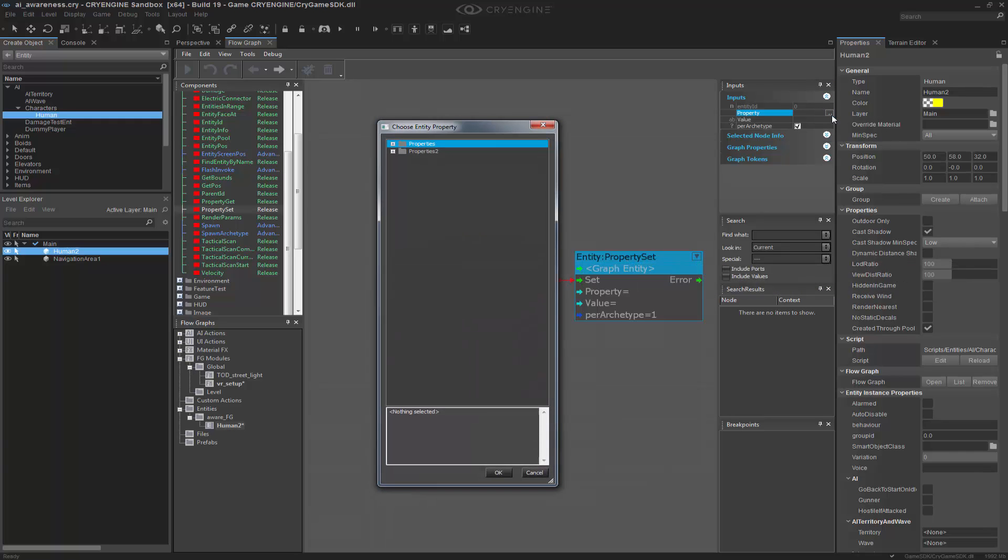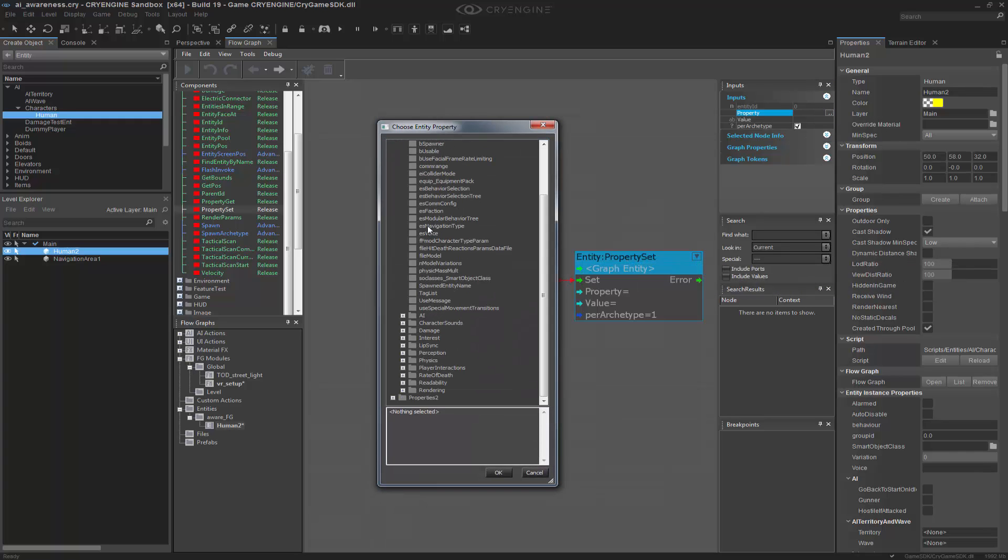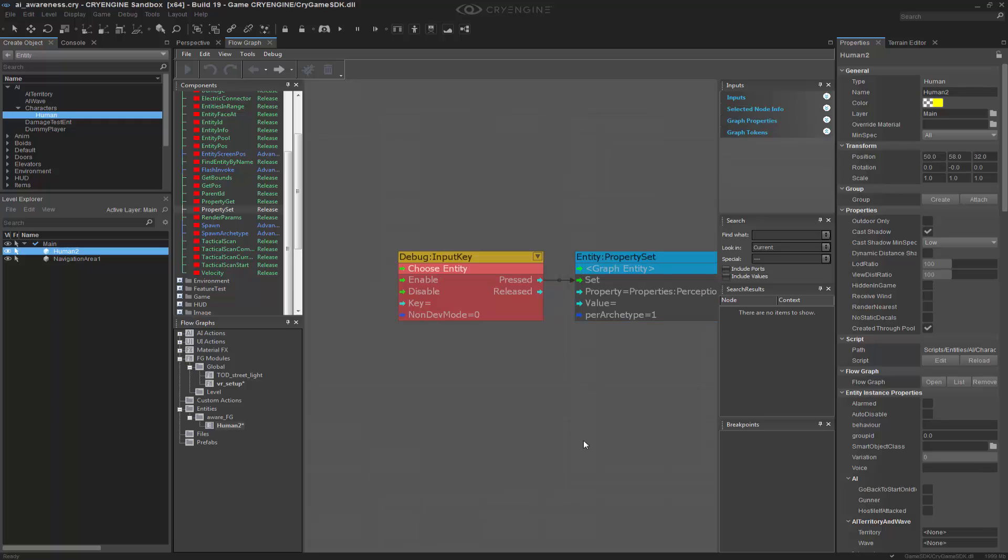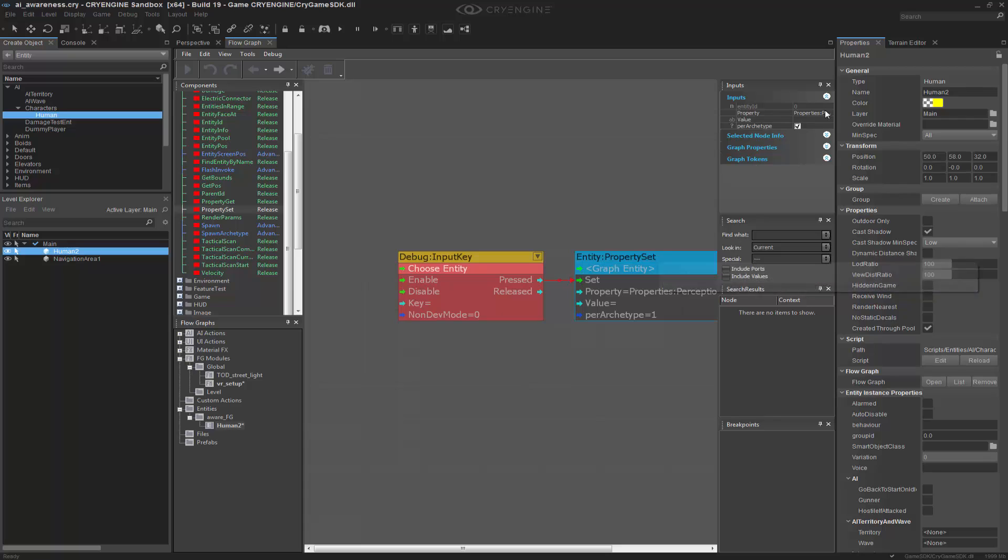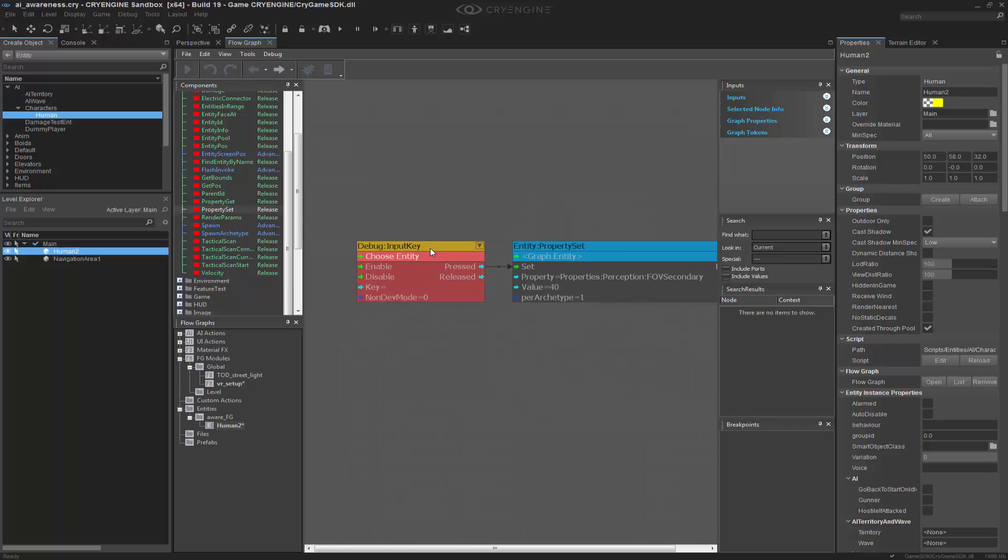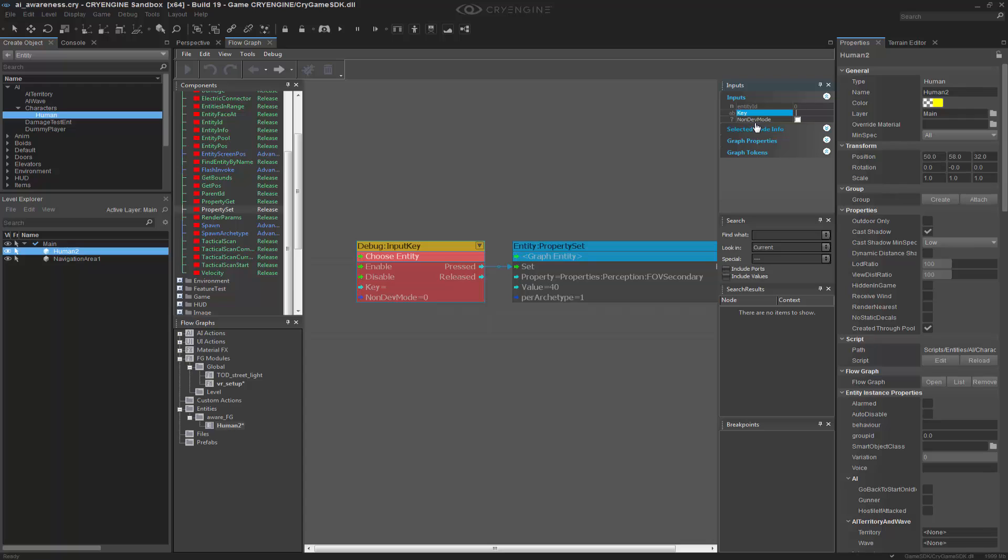So let's go ahead and grab the property, and we'll go down to properties, and we can see inside of perception that we can change the secondary FOV. Now let's make that something like 40. So we're going to see it collapse heavily based on us clicking this input key. Let's go ahead and make this key the letter P.